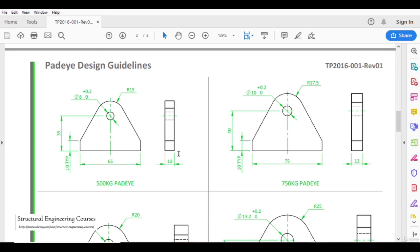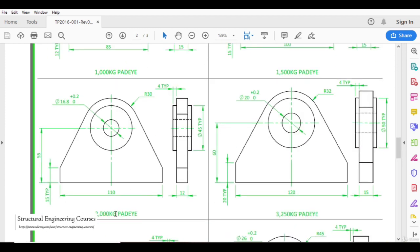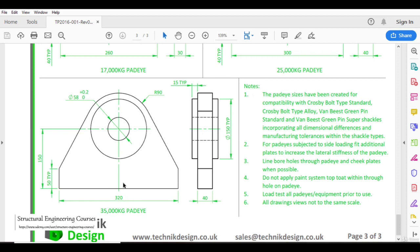Here you can see various types of pad eye with their capacities. A simple pad eye has 10 mm thickness, 65 mm length, a 10 mm dimension, 35 mm dimension, 8 mm hole diameter, and 15 mm radius of curvature. Similarly, options exist for 750 kg, 1,500 kg, and when going for 2,000 kg, cheek plates are used. For a 25,000 kg pad eye, the thickness is 40 mm, which is quite high. For a 35,000 kg pad eye — a very large capacity — the main plate is 40 mm thick and the cheek plate is 15 mm thick.